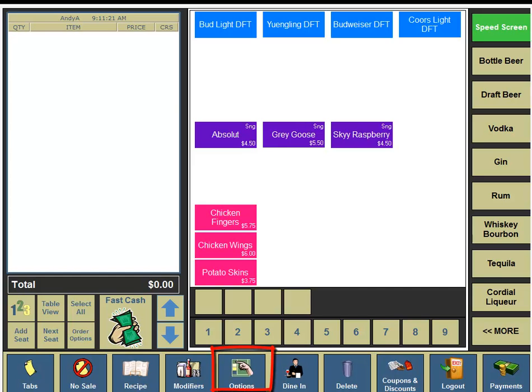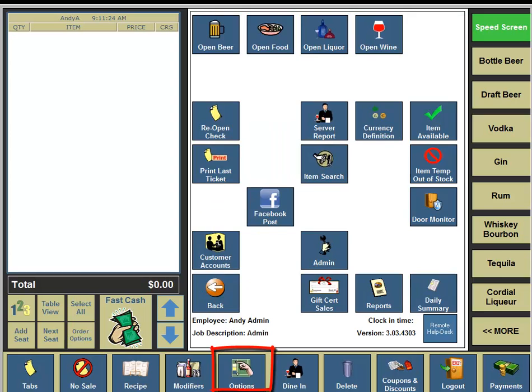In the lower portion of the screen you're going to see an options button — click on the options button. In the middle portion of your screen under the open liquor column, four buttons down, you're going to see a button for admin, so you're going to click on the admin button.